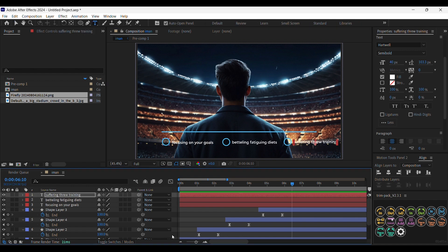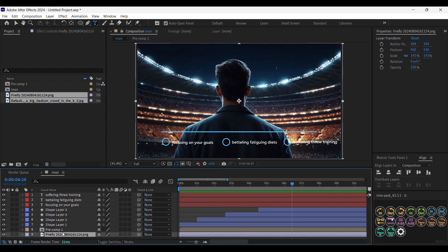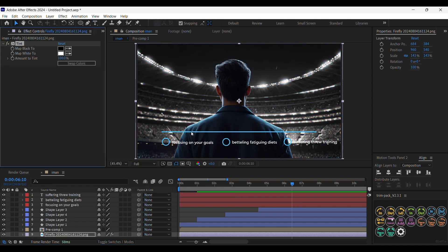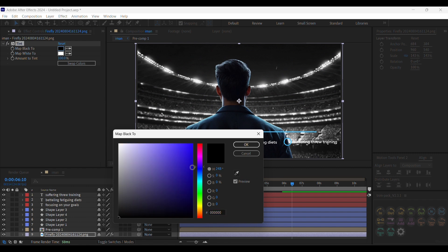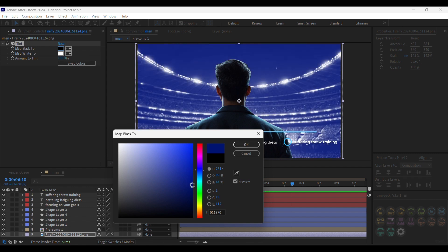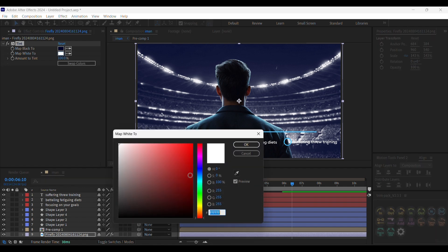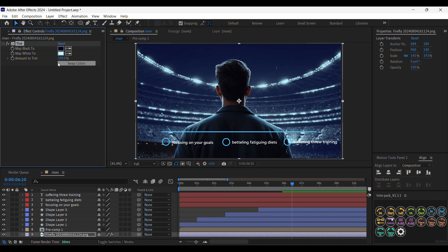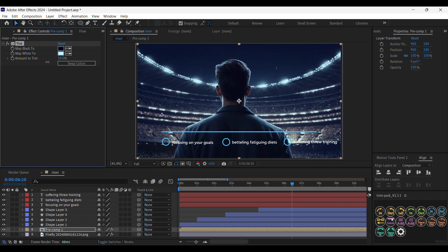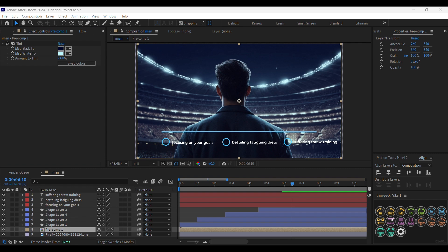If you noticed the picture that Iman Gazi used, there are a lot of blue colors and blue lights in the picture. To achieve that look, we are going to add a Tint effect to the background. For the black we are going to replace it with a very dark blue, and we're going to replace the white with blue. You can decrease the amount of tint to make it blend with the original. Now I'm just going to copy it and paste it onto the guy layer and decrease the mode a lot.